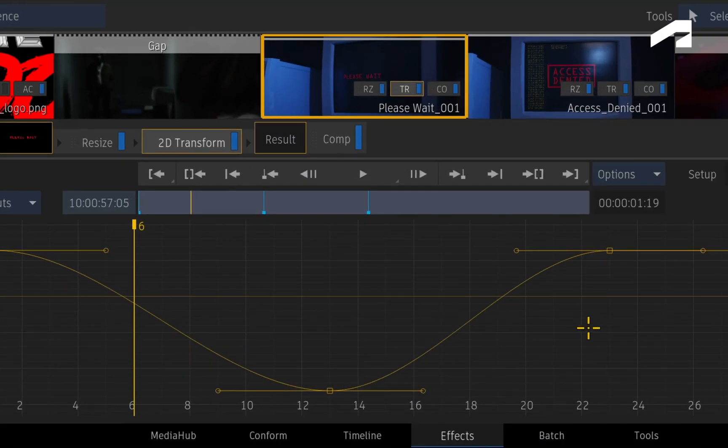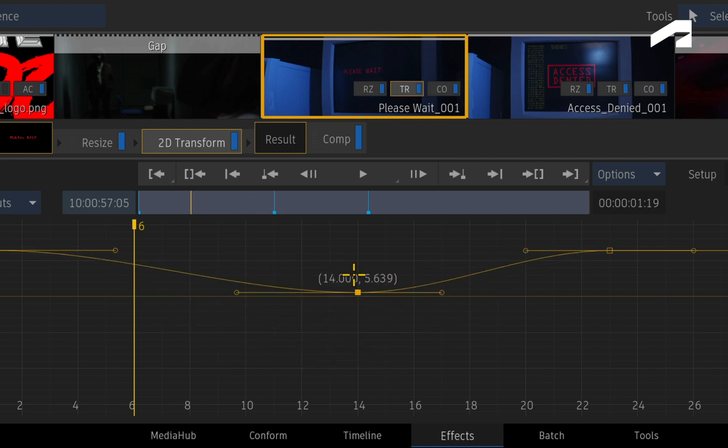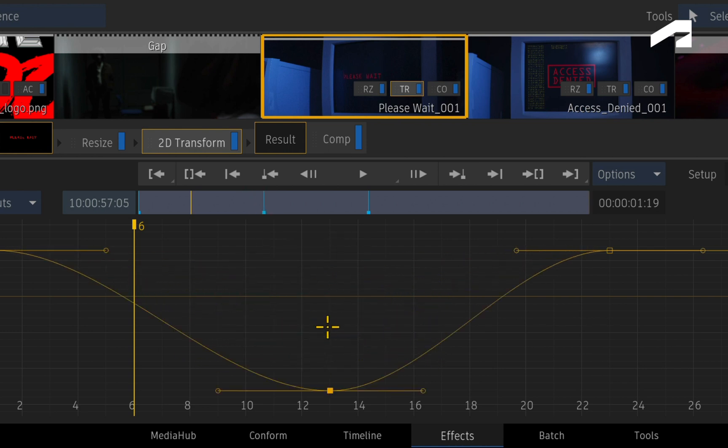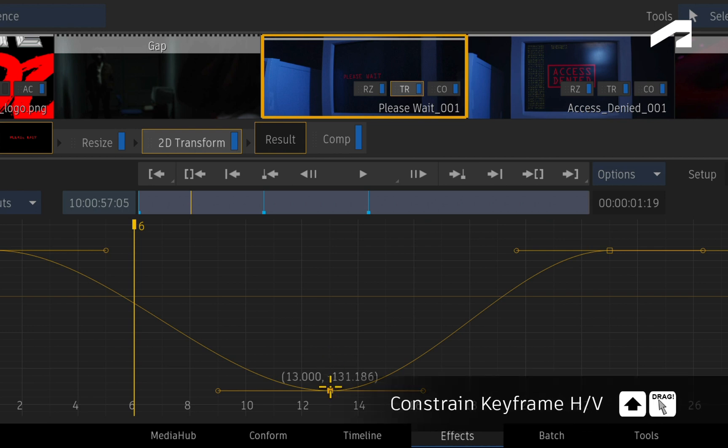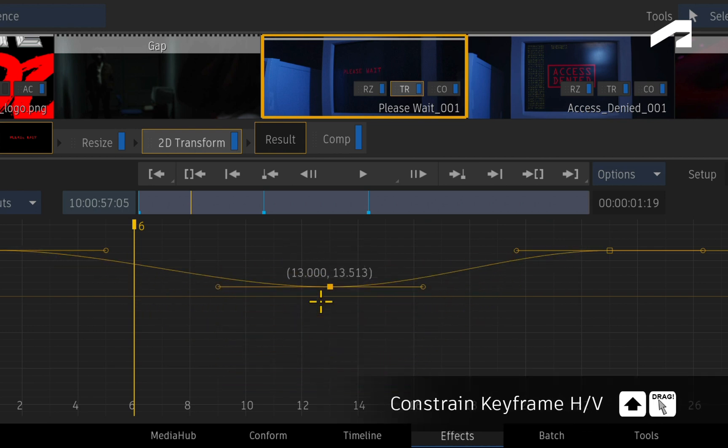To focus on specific parts of your animation, you simply select a keyframe and move it around. To constrain the movement of the keyframe, hold SHIFT before dragging the keyframe.